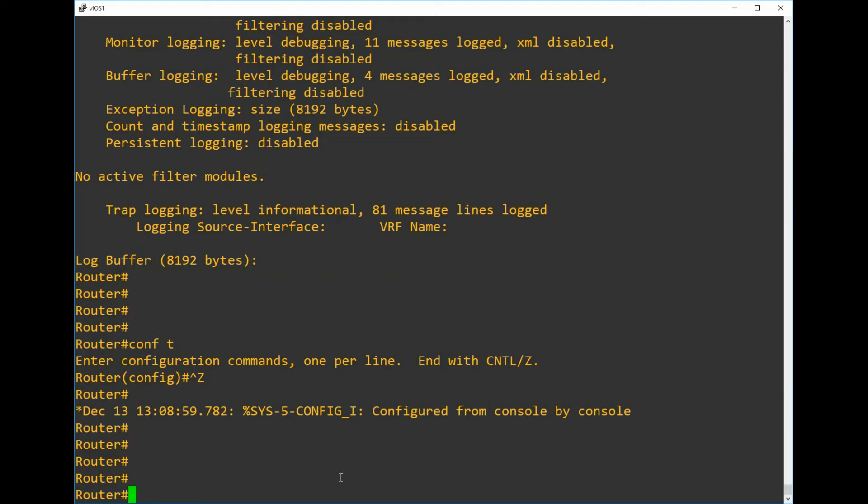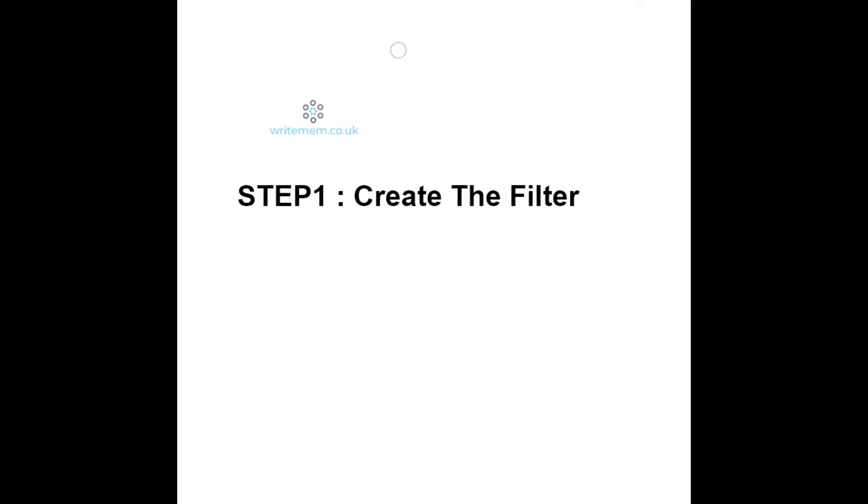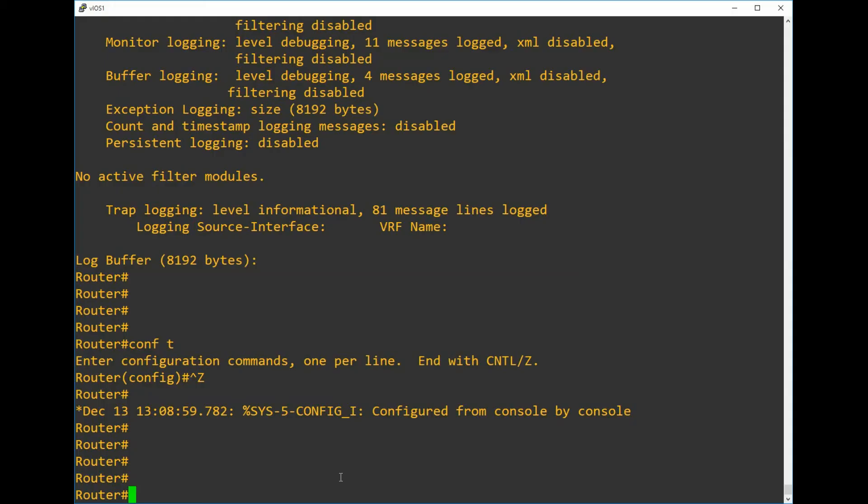Now we've seen a real-life logging message, what we're going to do now is suppress that message using logging discriminators. In the scheme of things this particular logging message isn't particularly chatty, so you're probably not going to need to suppress it, but as an example it works perfectly fine and it's easy to replicate in a home lab.